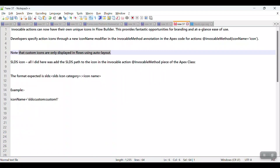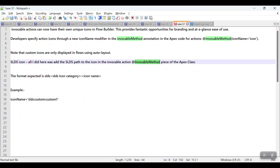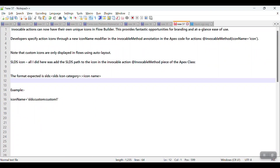Custom icons are only displayed in Flow using Auto Layout, not Free Form. For SLDS icons, all you need to do is add the SLDS path to the icon in the invocable method annotation — that piece of Apex code. I'll show you how to write that.